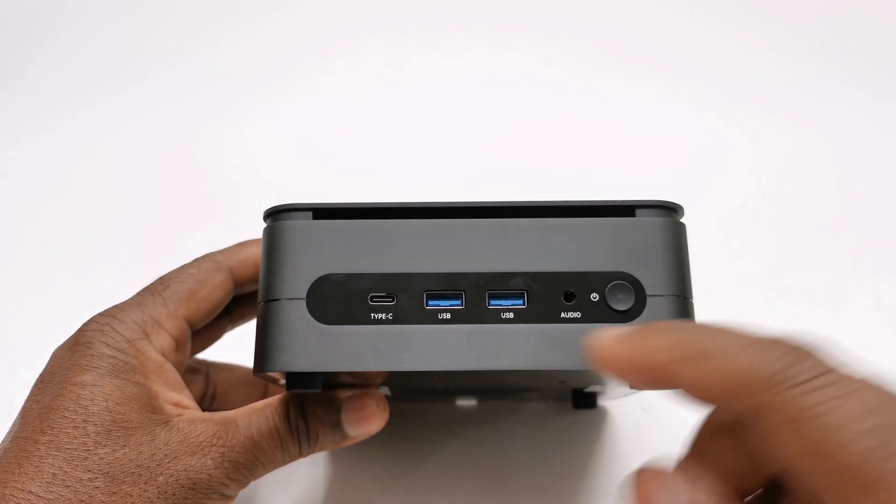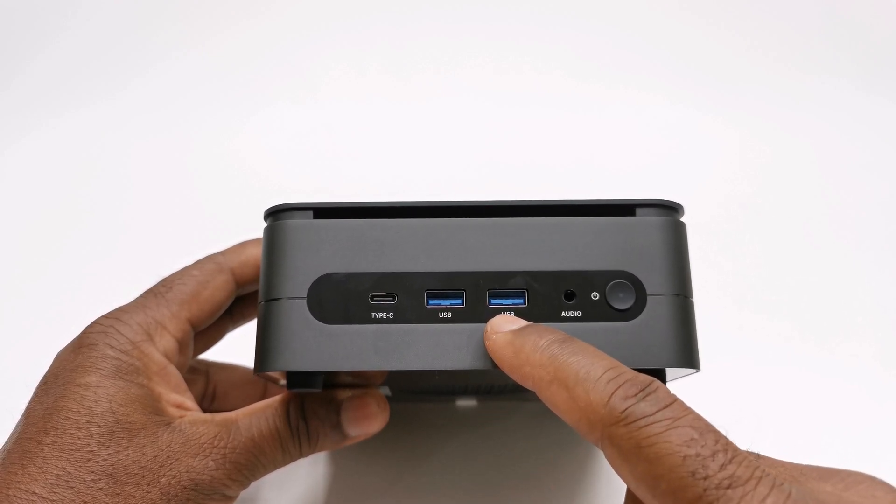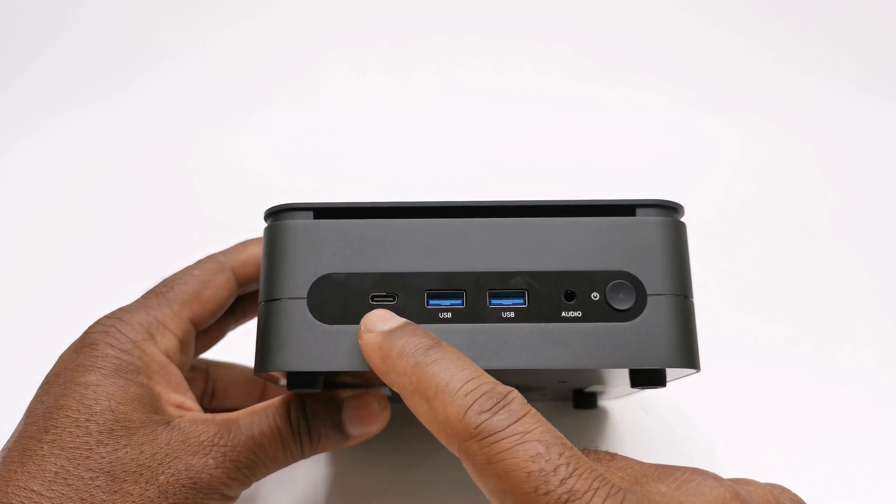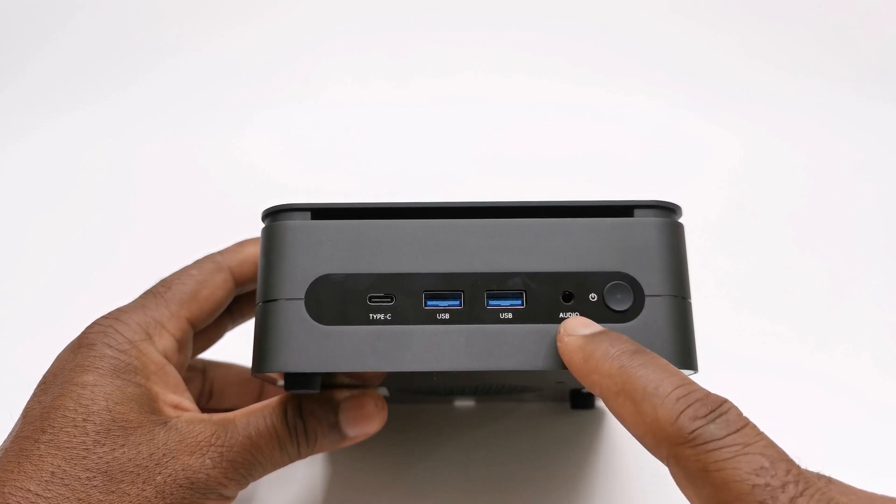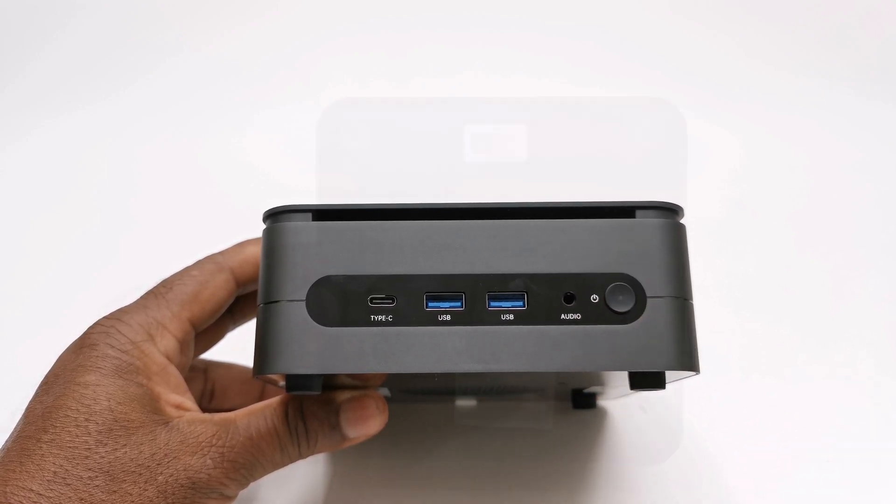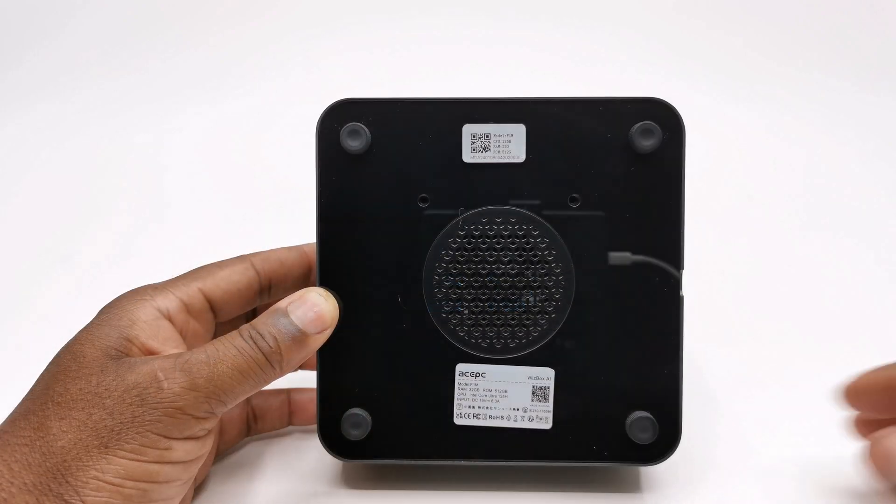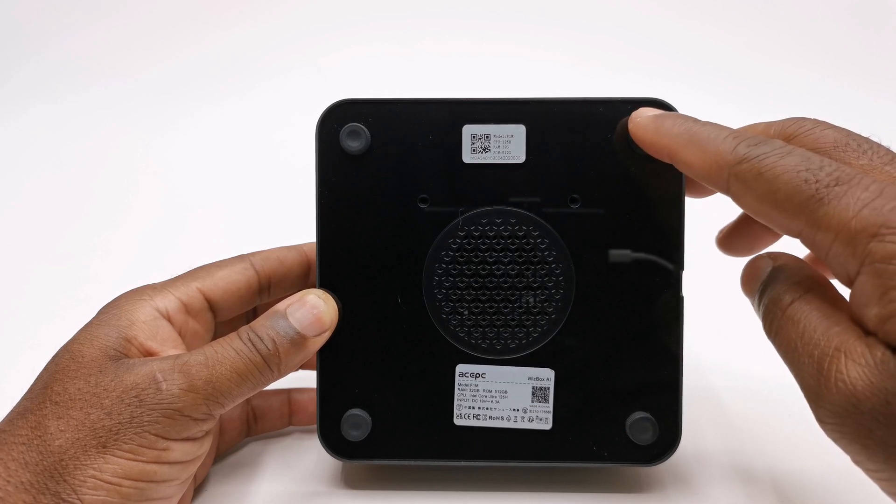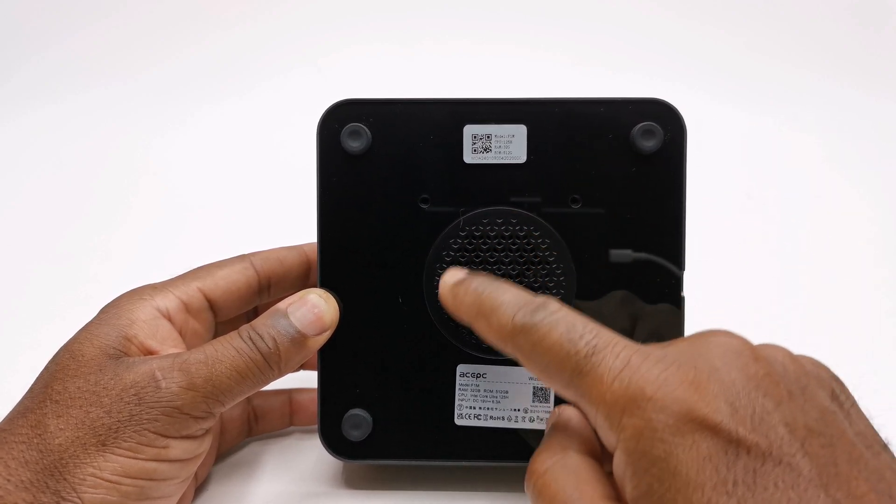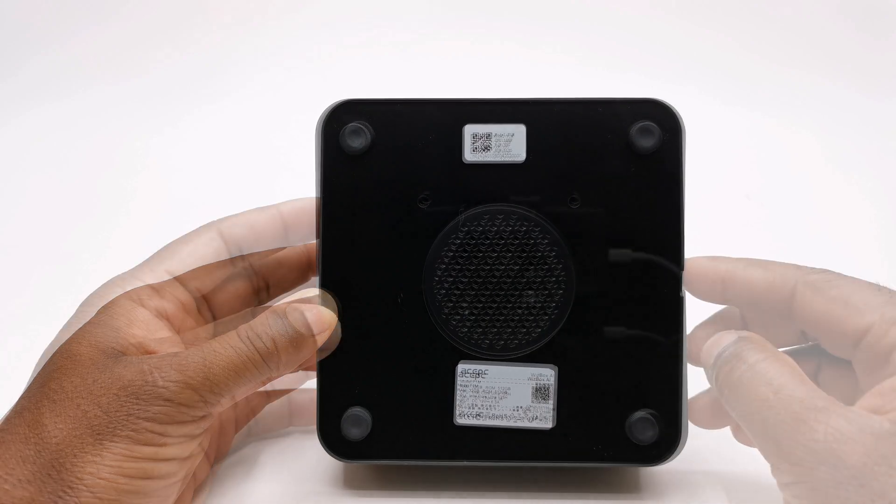At the front it has another pair of USB 3.0 ports, a USB type C display port, a headphone jack, and its LED power button. And to its base has four rubber feet, screw holes for mounting to the included bracket, and a vent for its internal cooling fan.